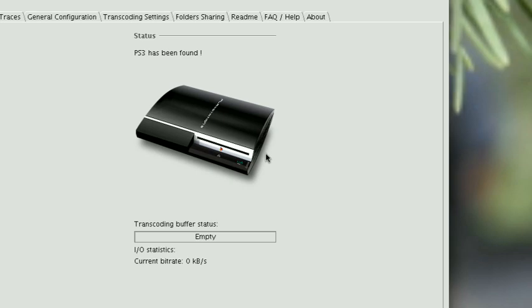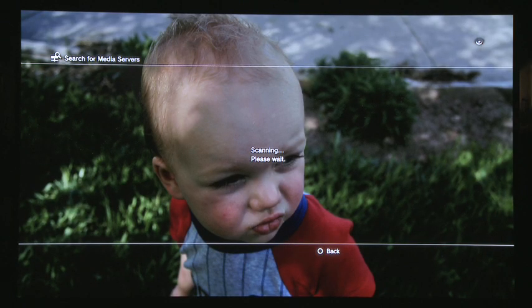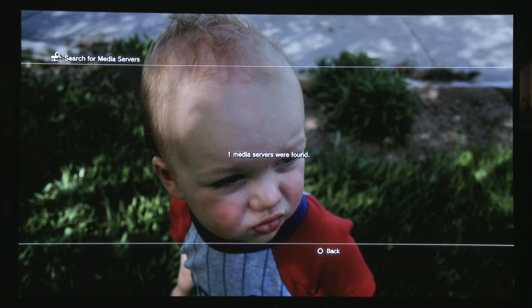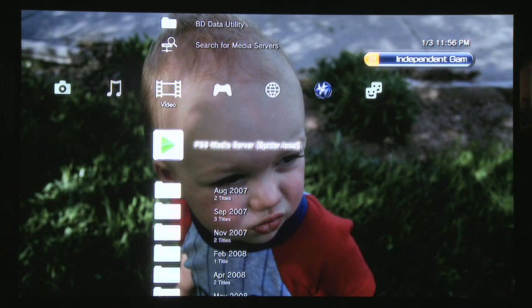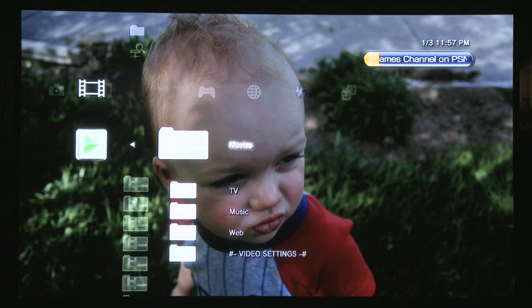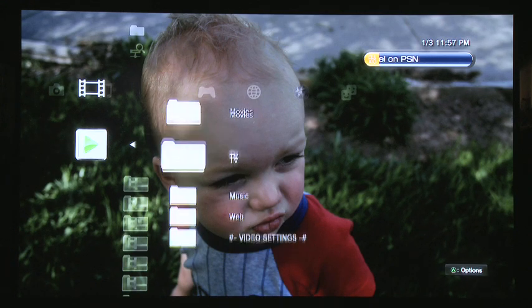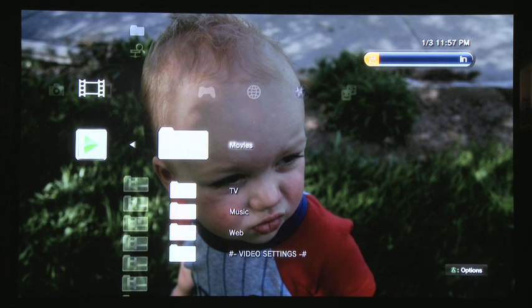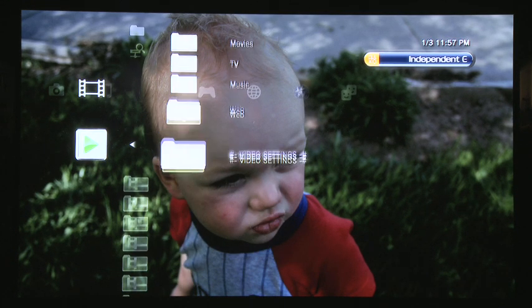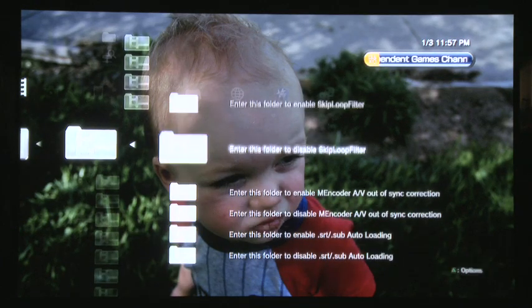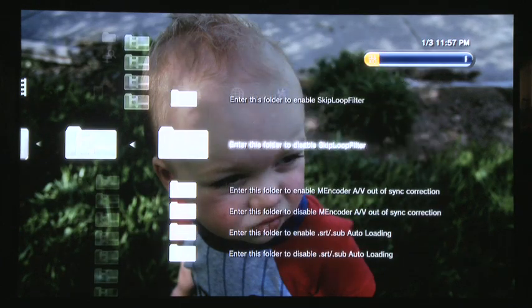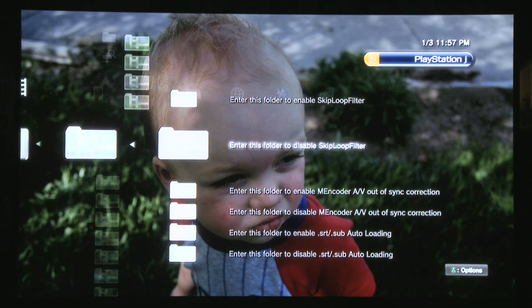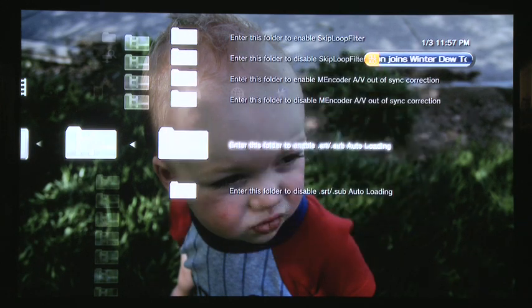Now on the PS3 side, it should automatically show up. If not, just search for media servers and you'll see it there—your PS3 Media Server. You'll see the folders that you shared as well as a special folder called Video Settings. It'll allow you to change the different options of the media server without having to go over to your PC, such as the subtitles and other various settings.